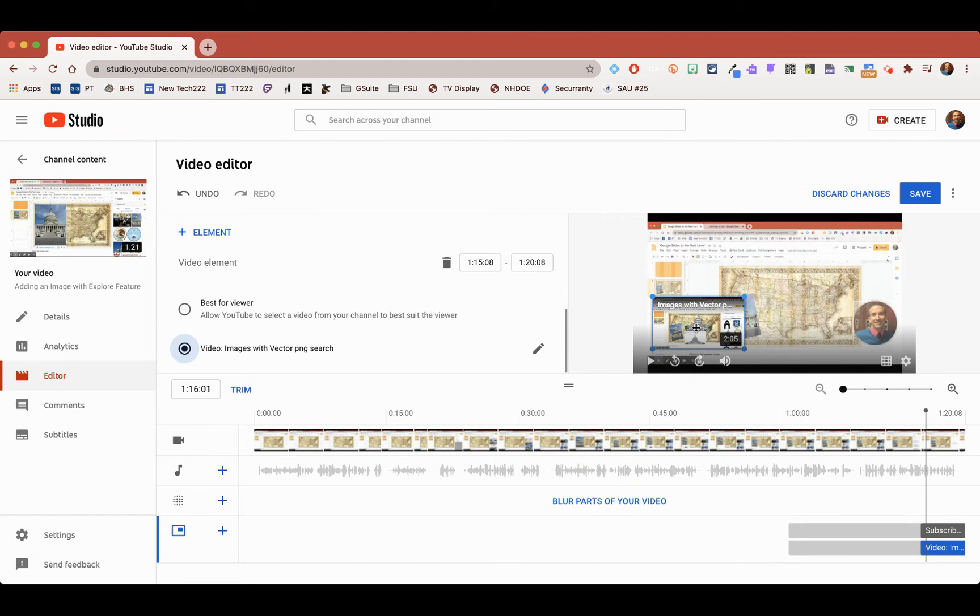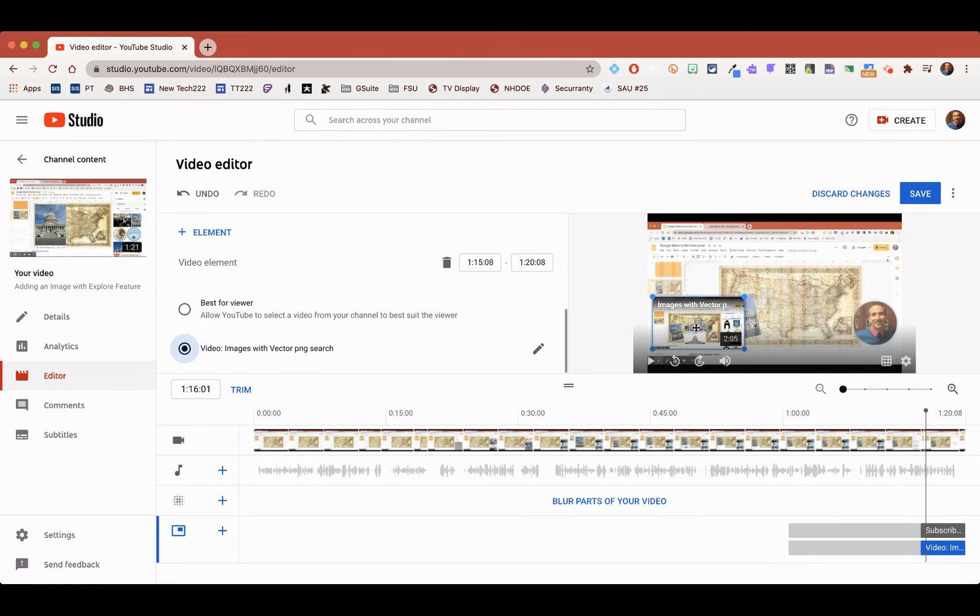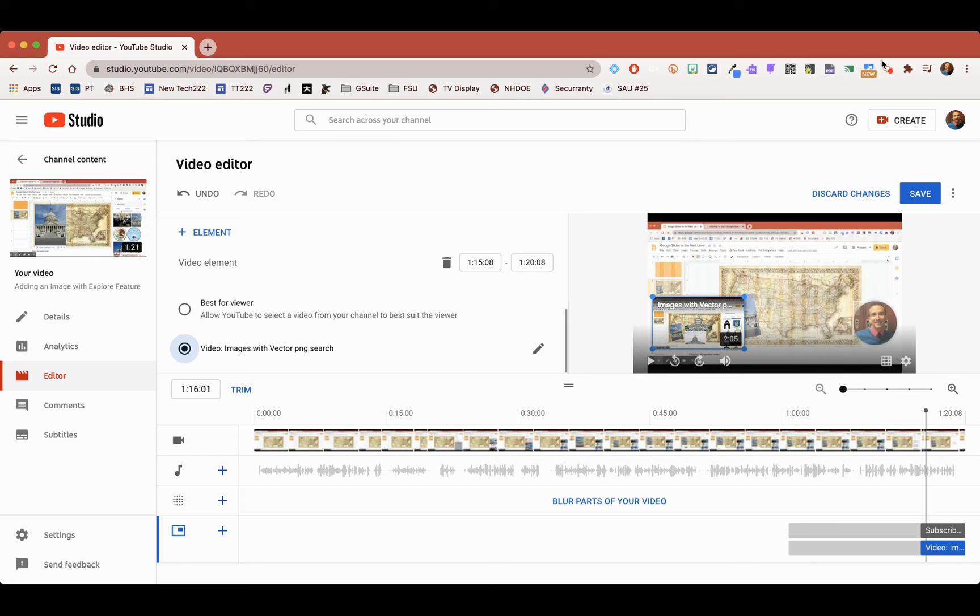It's like a related video. So that's just something called cards, I believe, or element, but it's something that you can add at the end of your video. Not a needed thing, not a necessary thing, but just a good-to-know thing.